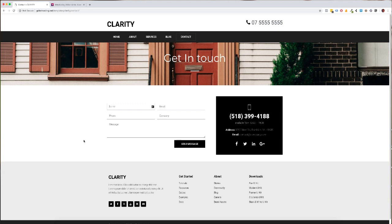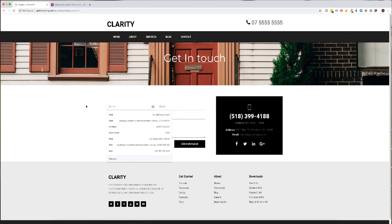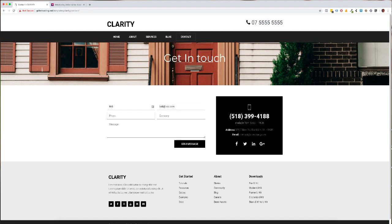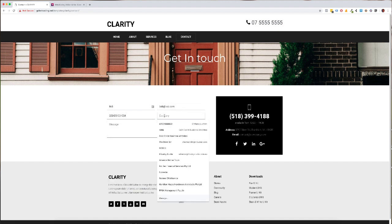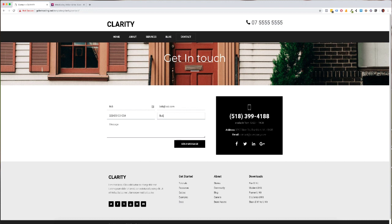So as you can see in front of you there is a very basic contact page here and I'm going to show you how this works. I'm just going to put in Bob and bob@bob.com, put his phone number in, his company is Bob PTY LTD and his question is going to be hey there great contact form.